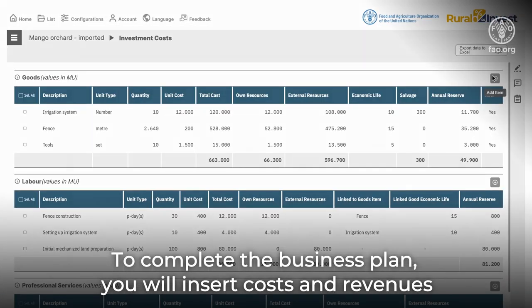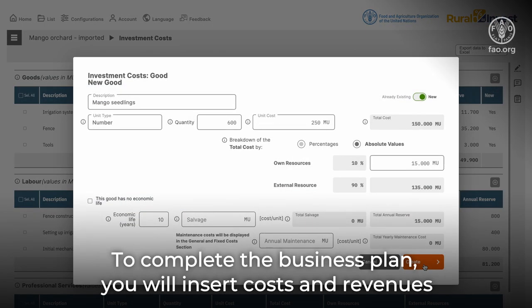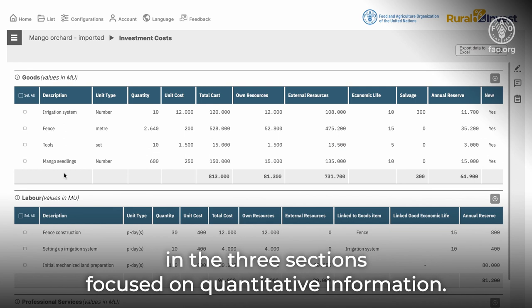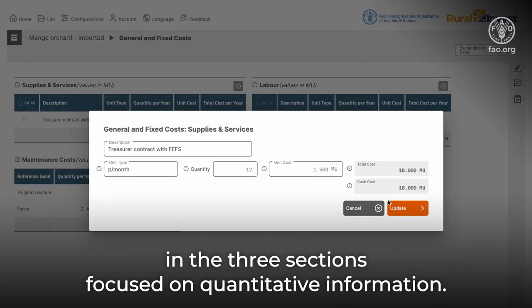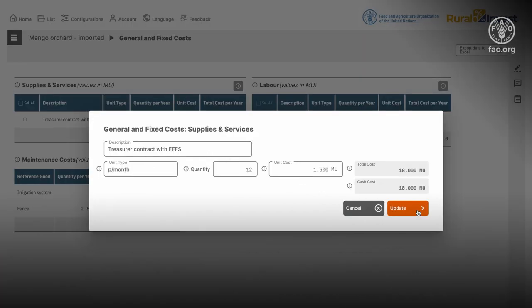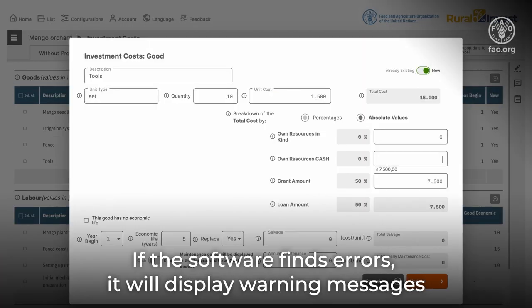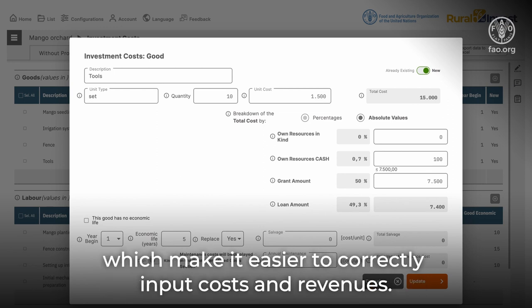To complete the business plan, you will insert costs and revenues in the three sections focused on quantitative information. If the software finds errors, it will display warning messages, which make it easier to correctly input costs and revenues.